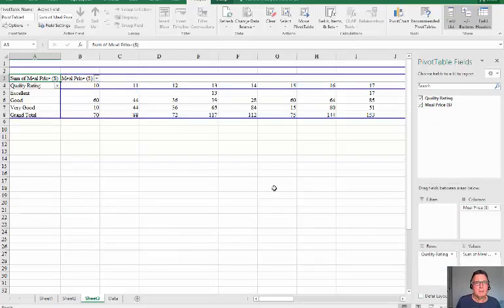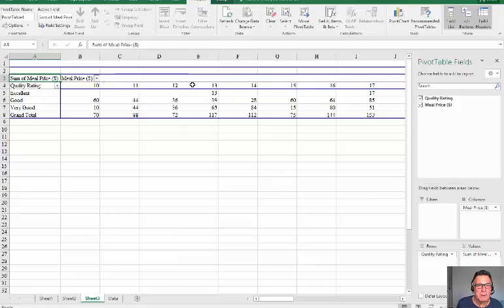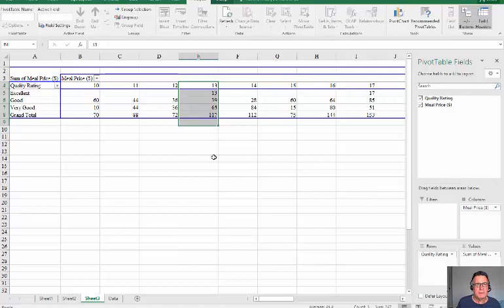This would help me for probability. Let's say that I wanted to pay only $13. We're only looking at that. There are 117 restaurants which charge $13.